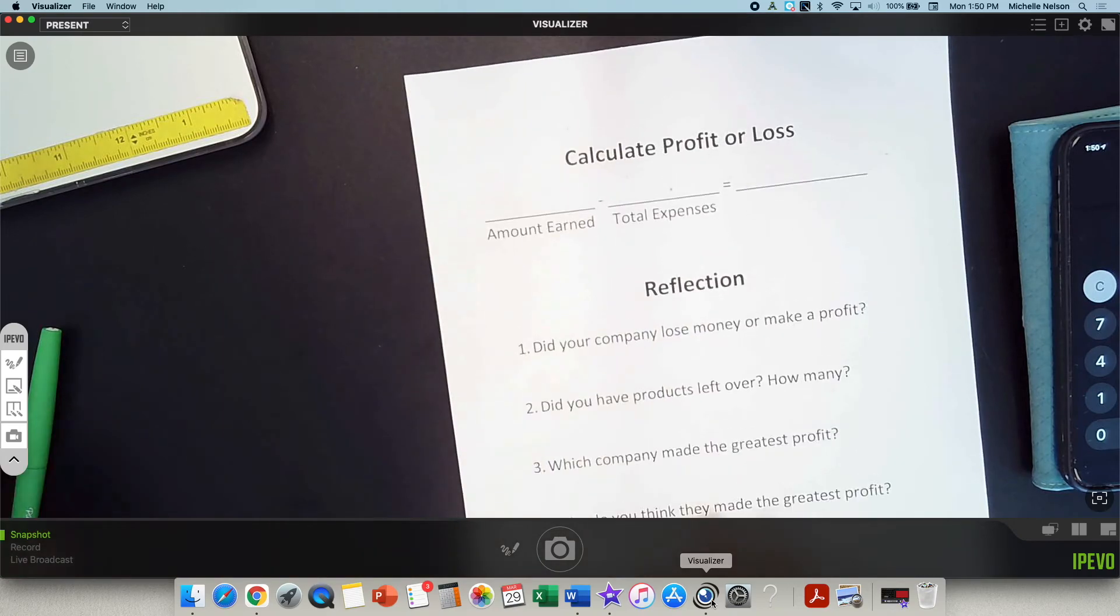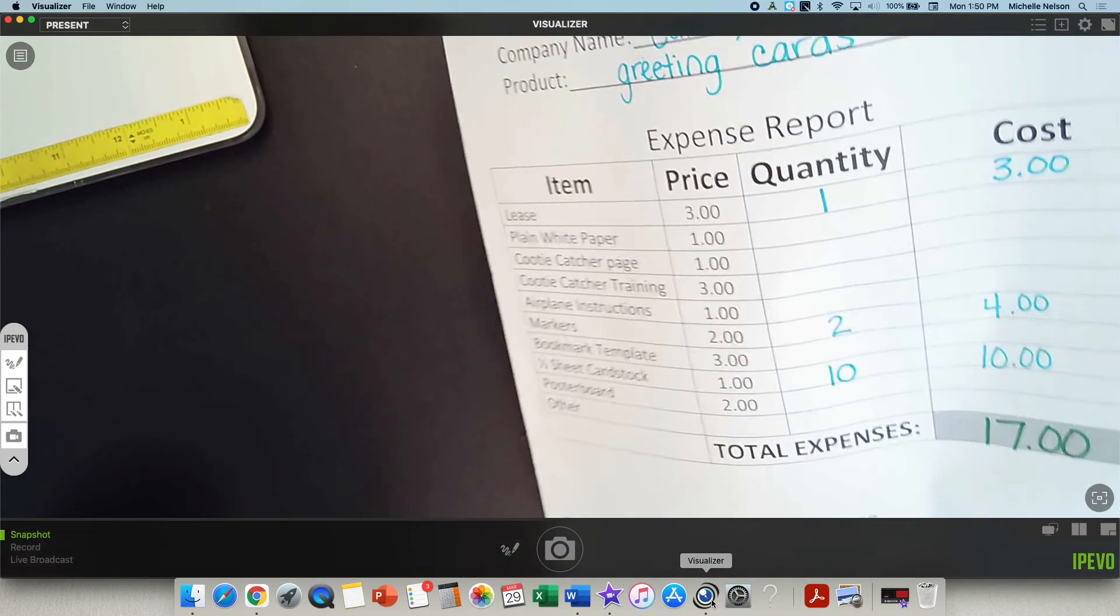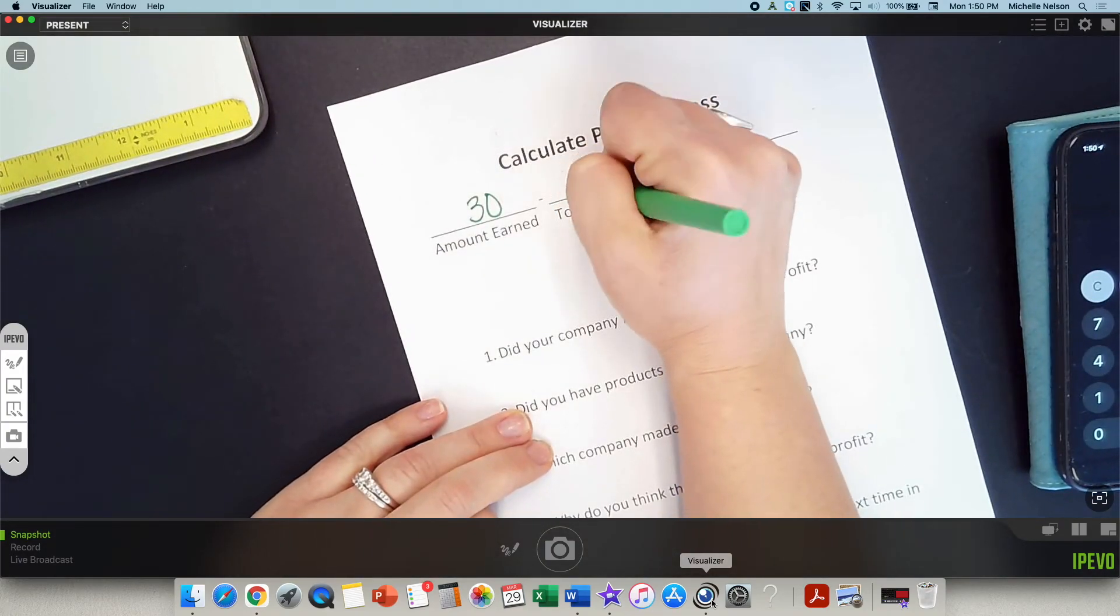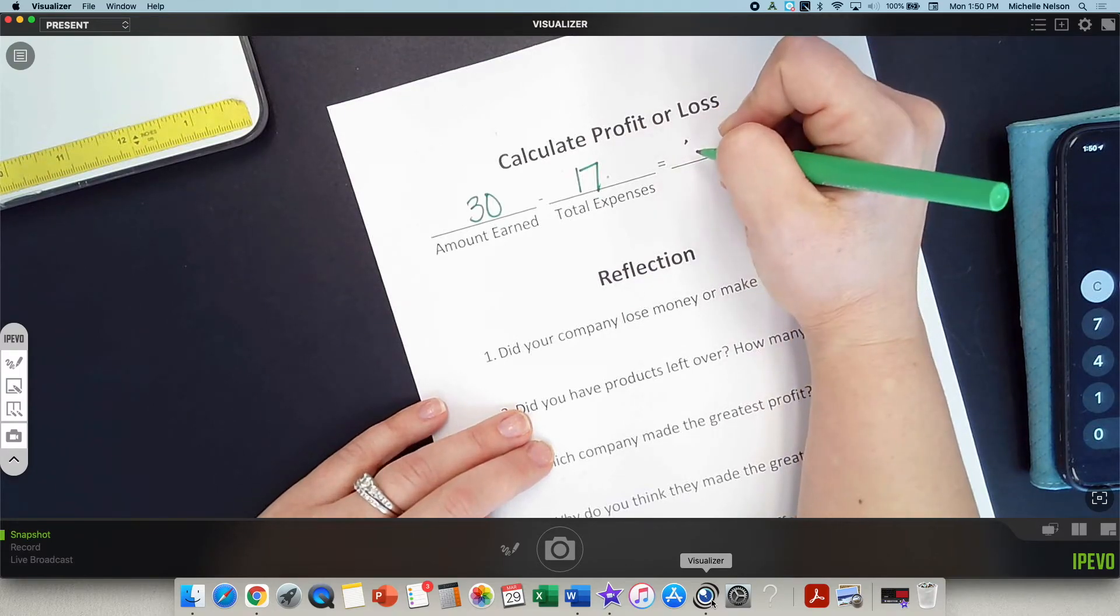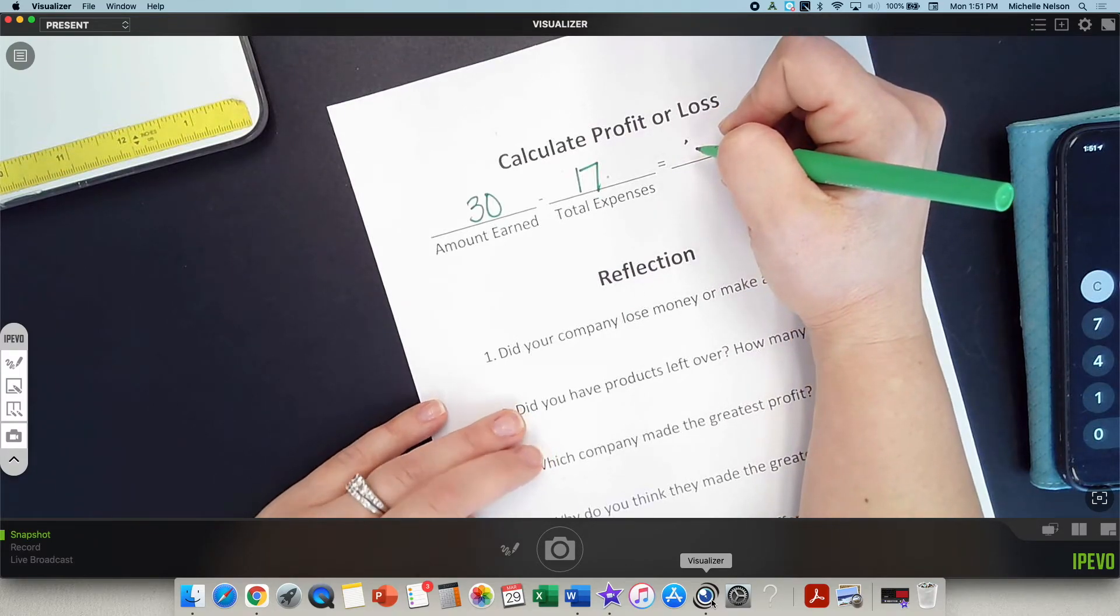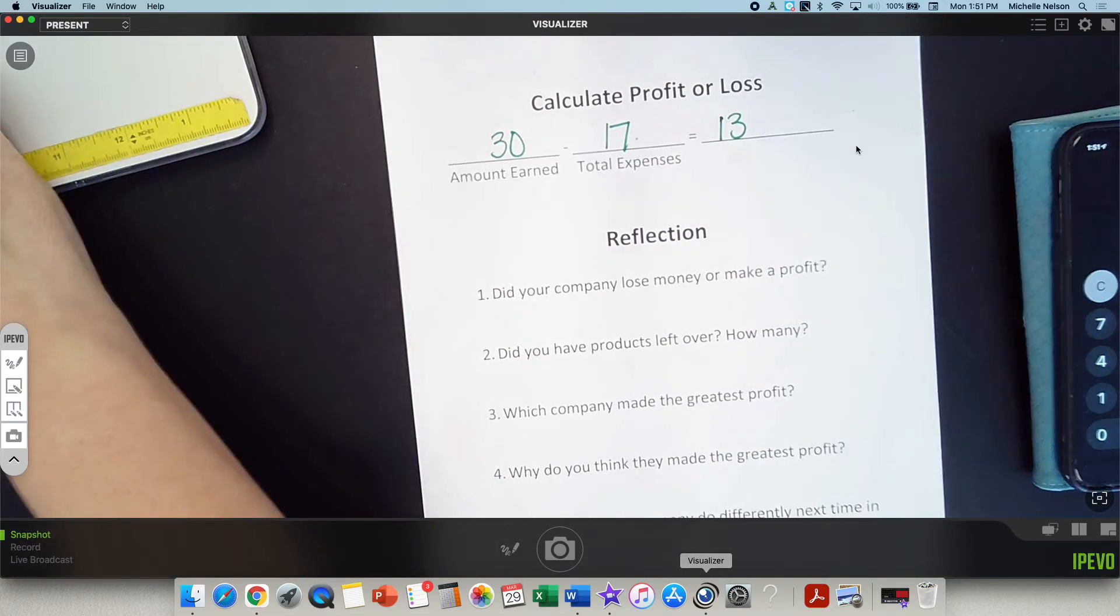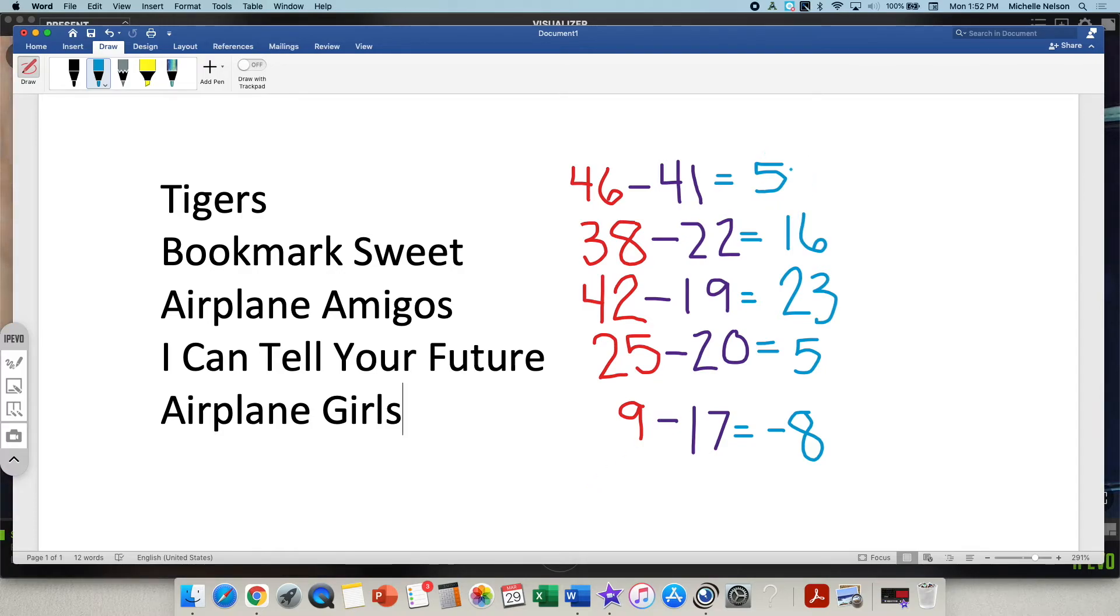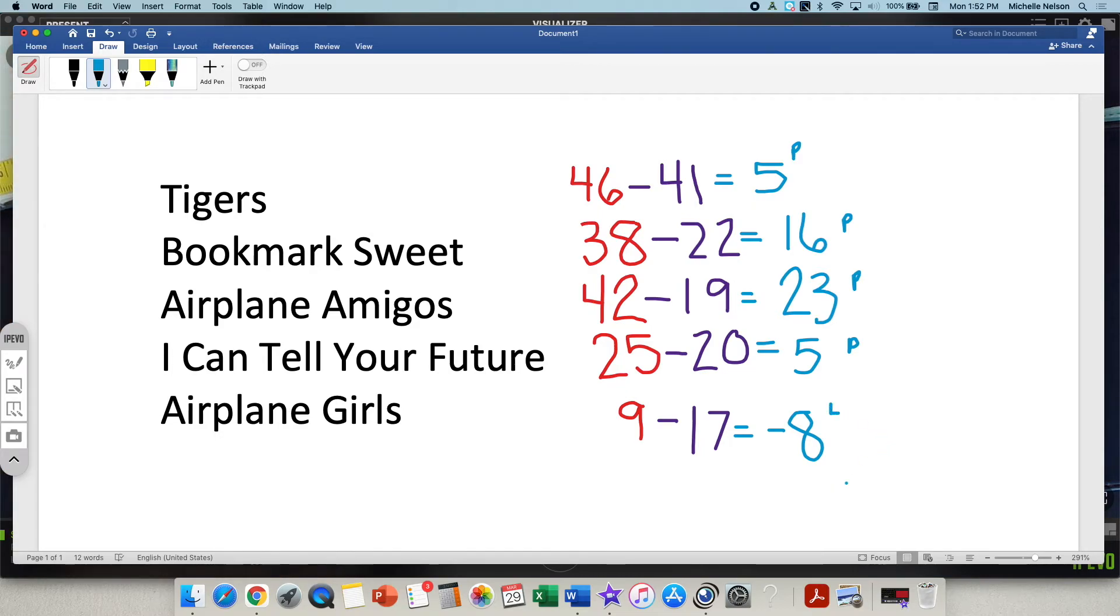Bookmark sweets. You earned $38, but you owed the bank $22. How much money did you have left over? $16. Airplane Amigos. You earned $42. You owed the bank $19. How much did you have left over? $23. I can tell your future. You earned $25, but you owed the bank $20. How much did you have left over? $5. Good. And airplane girls, you earned $9, but you owe the bank $17. Do you guys know what happens in this situation when you actually owe more? Let's see what happens. So, they started, they earned $9, but I have to minus $17. So, they actually are at a loss. They owe the bank how much? $8. So, here I'm going to put negative $8. All right. Now, write your equation on your page on the back. Do that now, please.